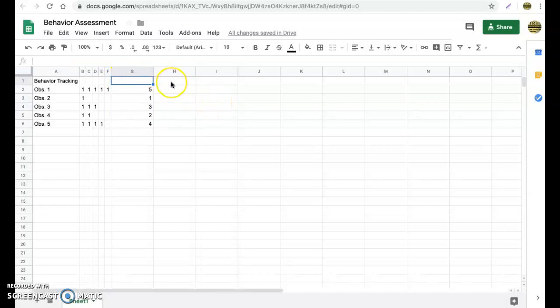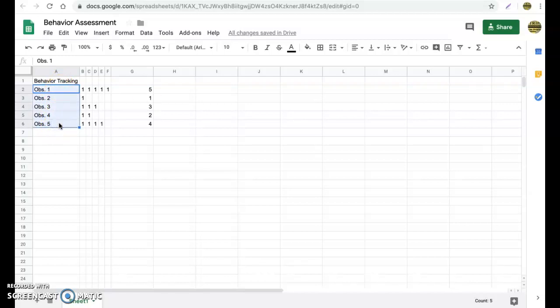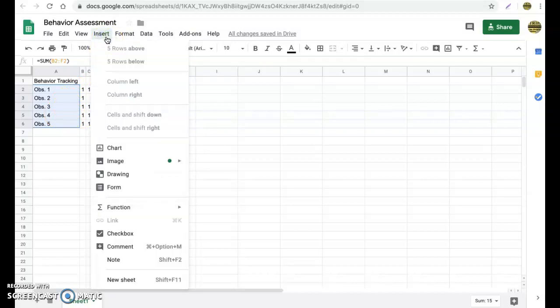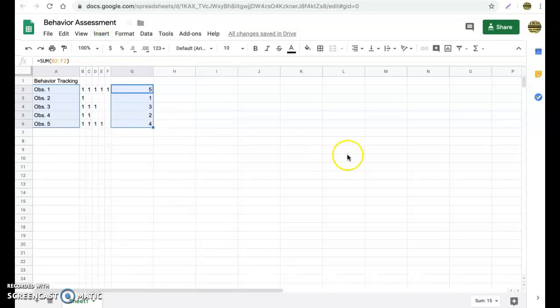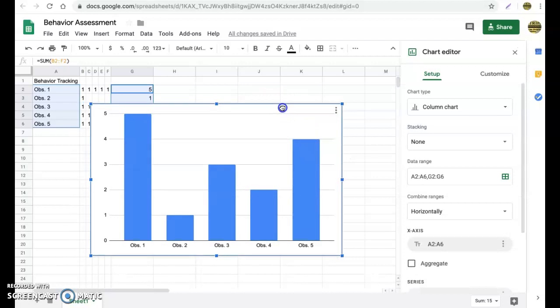The next item we want to do is we want to insert a chart. Now we want to make sure that we highlight the appropriate columns for when we go and insert our chart. So we want to highlight column A, but not the title, just the names of the students or whatever it is that we were observing. So we have our students' names or whatever you want to say highlighted. Now I want to highlight our total number of occurrences. We don't want to highlight each individual occurrence. So this is what we want here. Now we go to insert chart. And that would do that automatically for us.